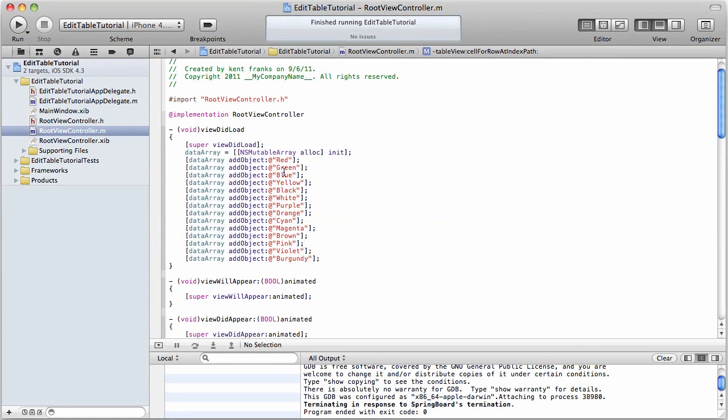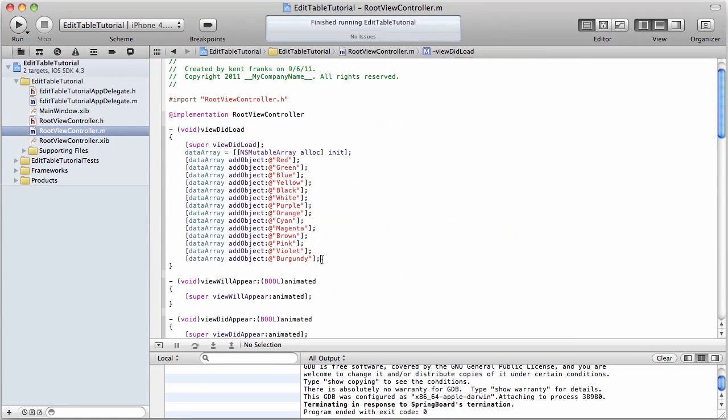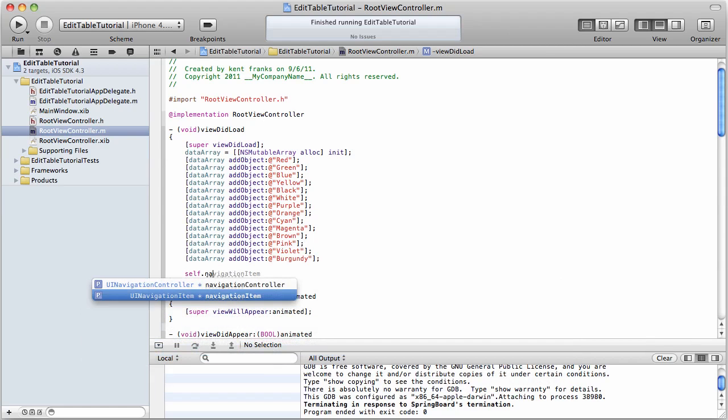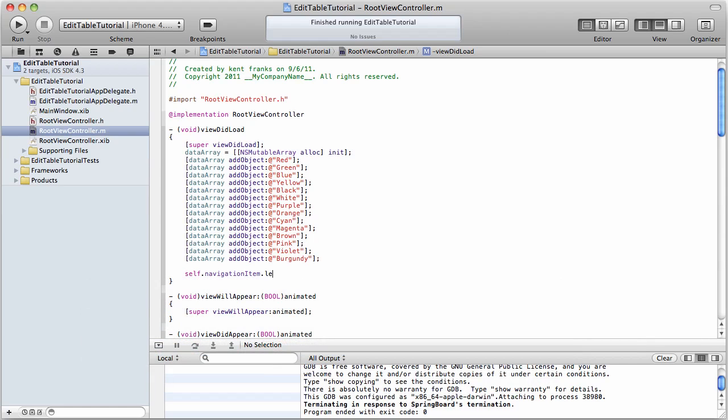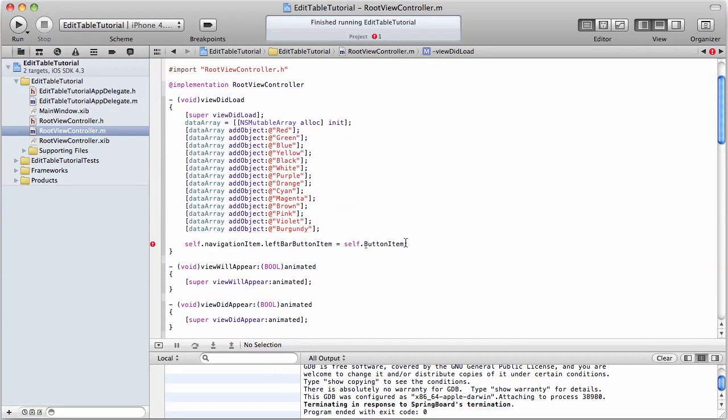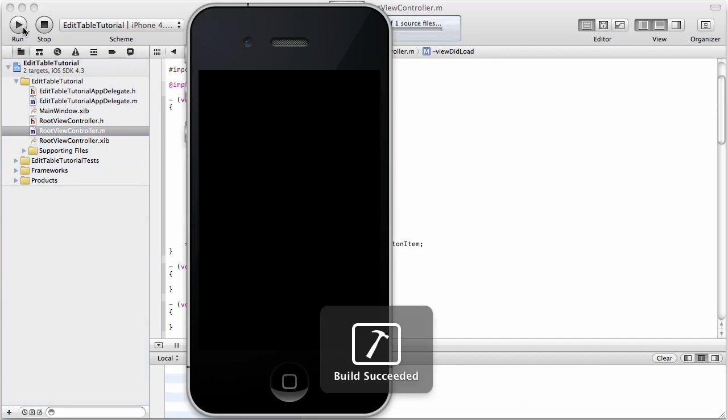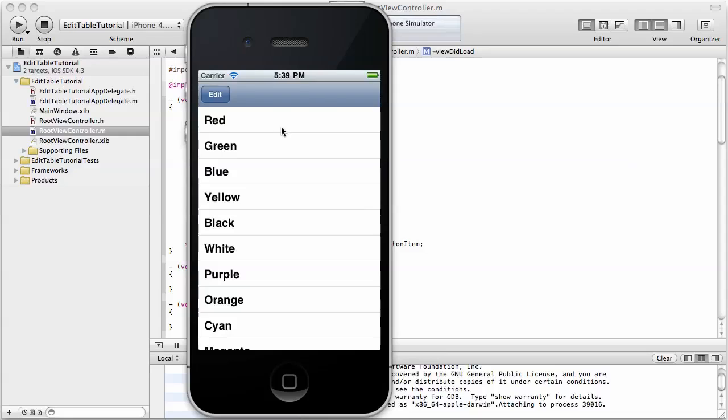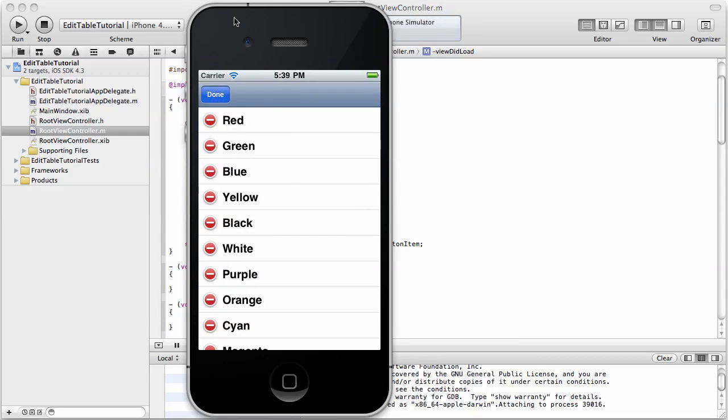We're going to do that in the viewDidLoad method as well, and that is just going to be self.navigationItem.leftBarButtonItem equals self.editButtonItem. Okay, I actually have that wrong here, and that needs to be editButtonItem. Okay, now that is going to add an edit button to the top in our navigation bar, as you'll see here, right there, and you'll see it sets it in edit mode, but it's not going to do anything we want it to do yet.